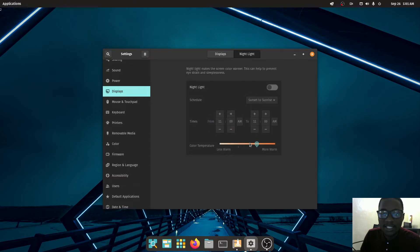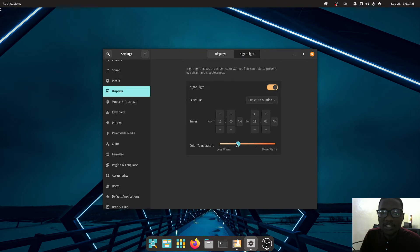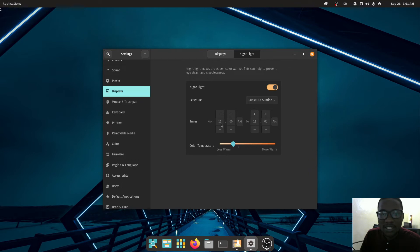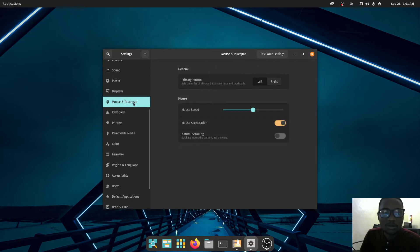Night Light lets you reduce blue light at night. When switched on you can see it immediately reduces the screen warmth. You can set a start time and end time for it. I'll switch it off for now.